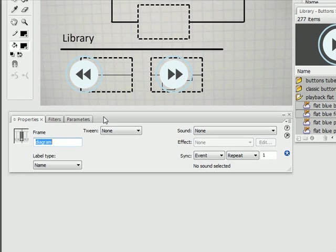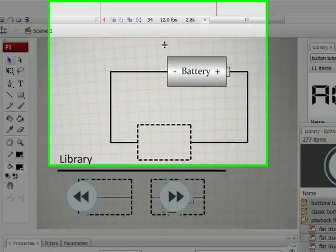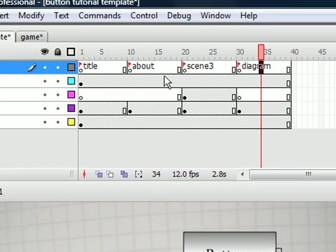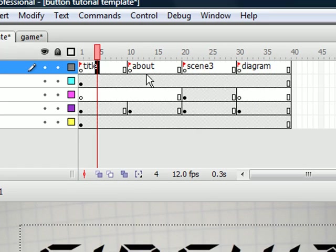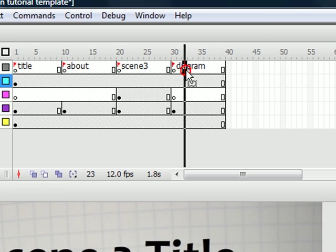And you'll notice up here on our timeline we can see their names: title, about, scene three, diagram.